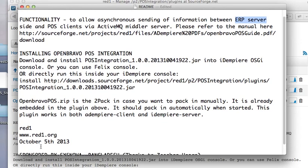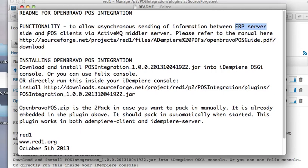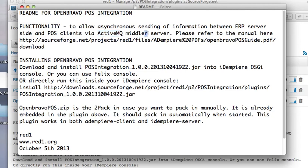It connects to the OpenBravo Point of Sales, and you can have multiple clients out there remotely and they will be linked via a middle server.